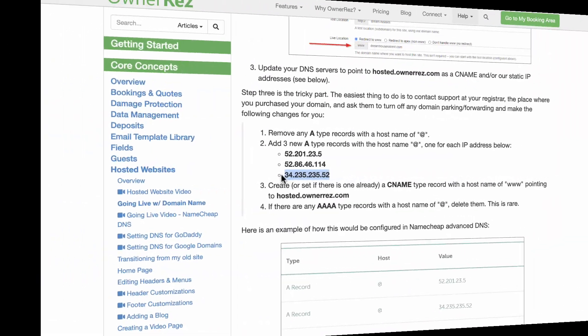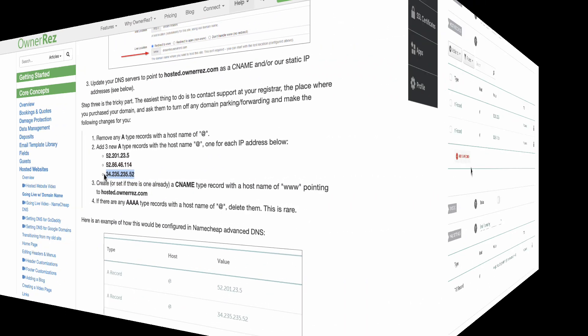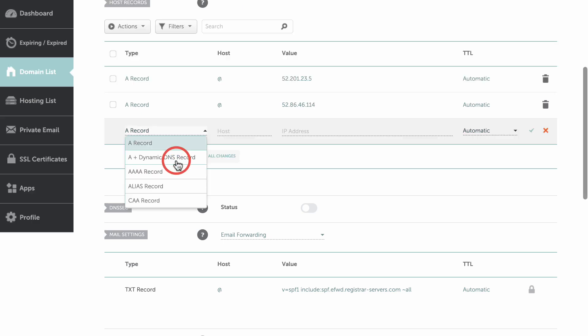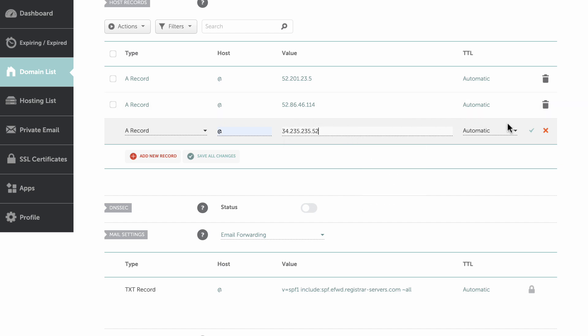Now head back to Onorez again and copy the third set of numbers. Once again, head back to Namecheap, click Add a new record, select A record from the drop-down menu, enter the at symbol in the host text box, and paste the third set of numbers here. Click the check mark when you are done.